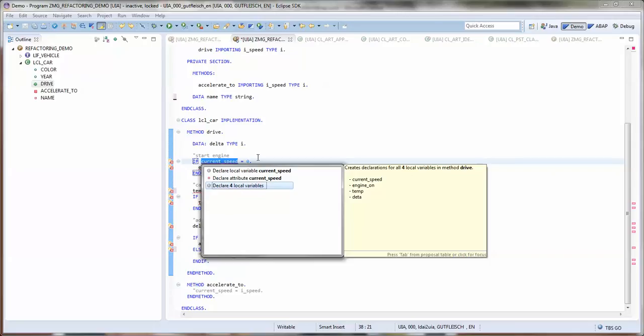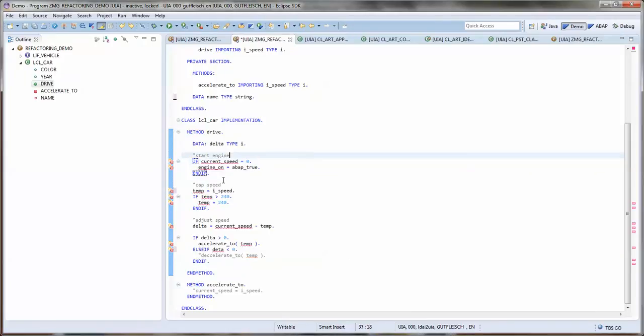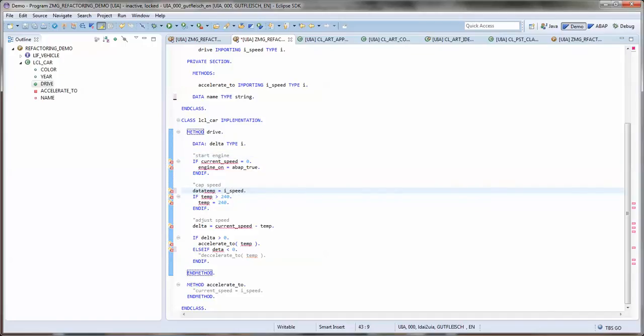But we will start by using an inline declaration to declare this temp variable. So this is of course also a good solution for local variables.